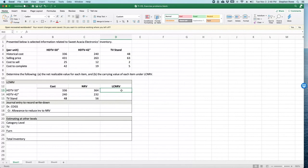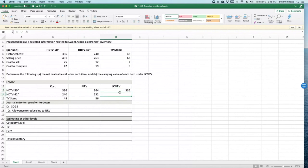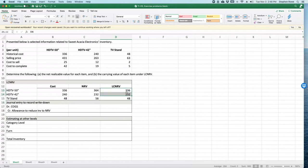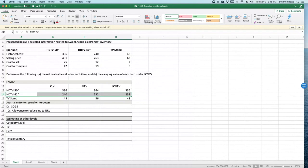The 42-inch TV is going to be net realizable value, so we record net realizable value. And the TV stand is cost, $30. Okay, so there is the lower of cost or net realizable value. This one right here, as we just saw, actually net realizable value is lower. Currently it's being recorded at cost, so we need to make an adjustment journal entry to record the write-down.